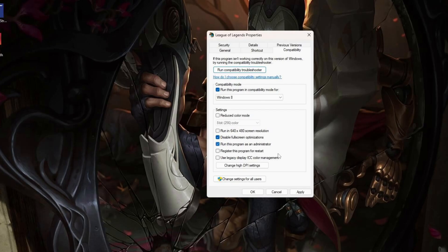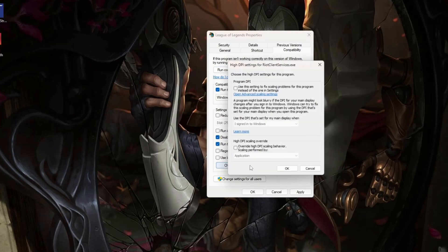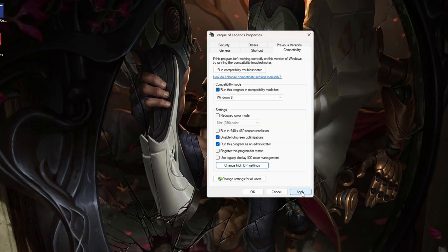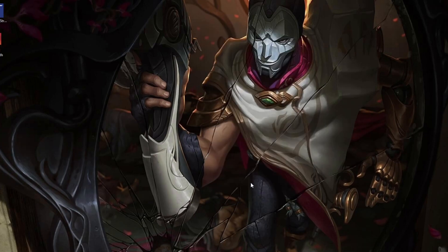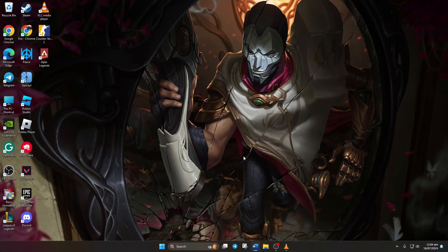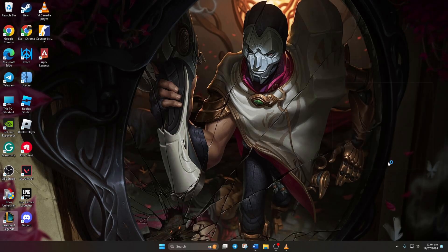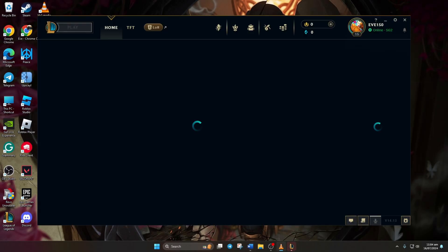Next, change high DPI settings. Check and click OK. Apply the changes and close the box. Now, reopen League of Legends and your friend list should appear as usual.